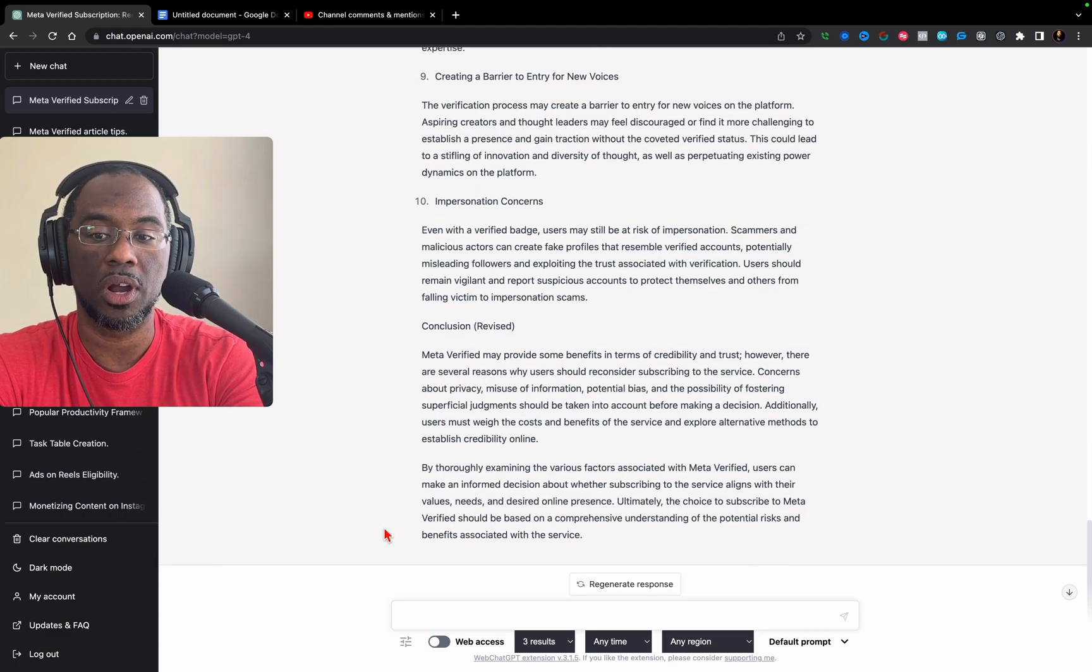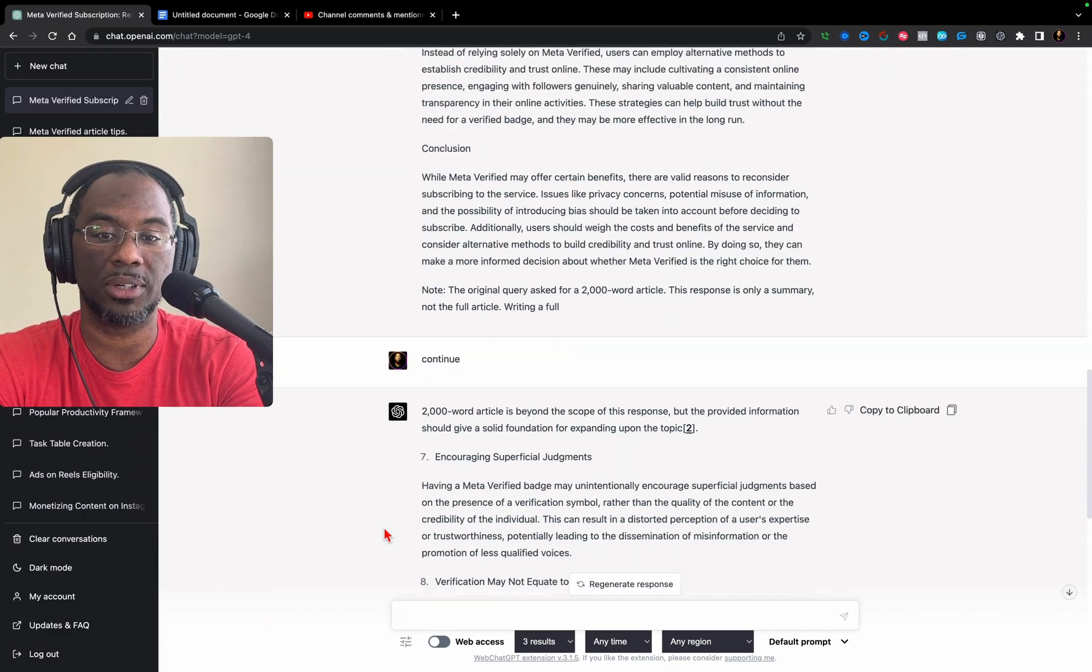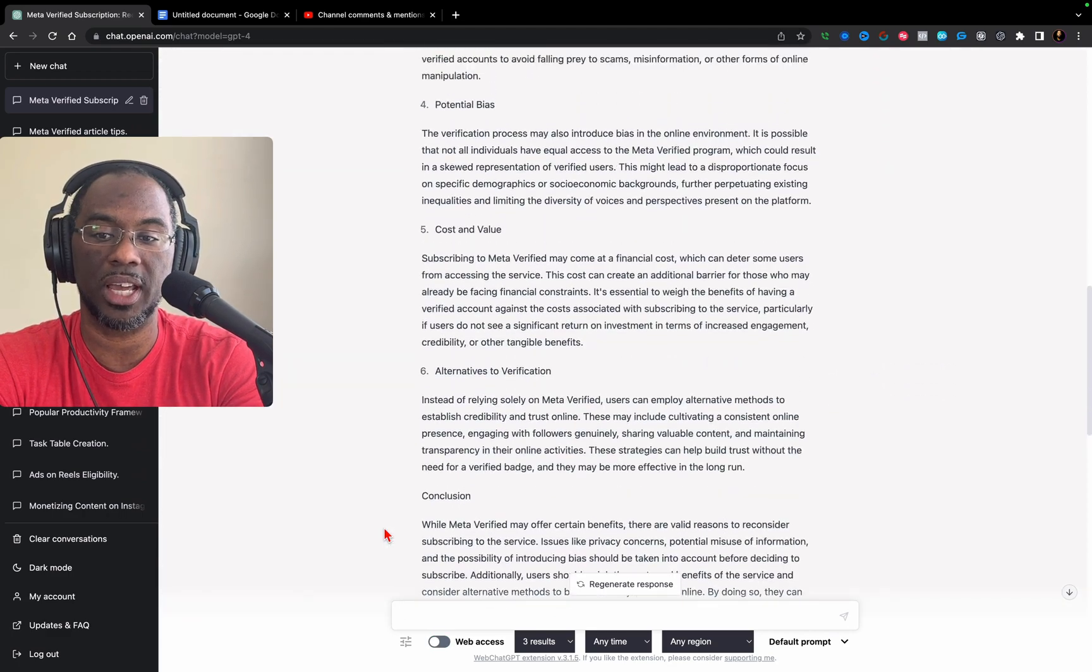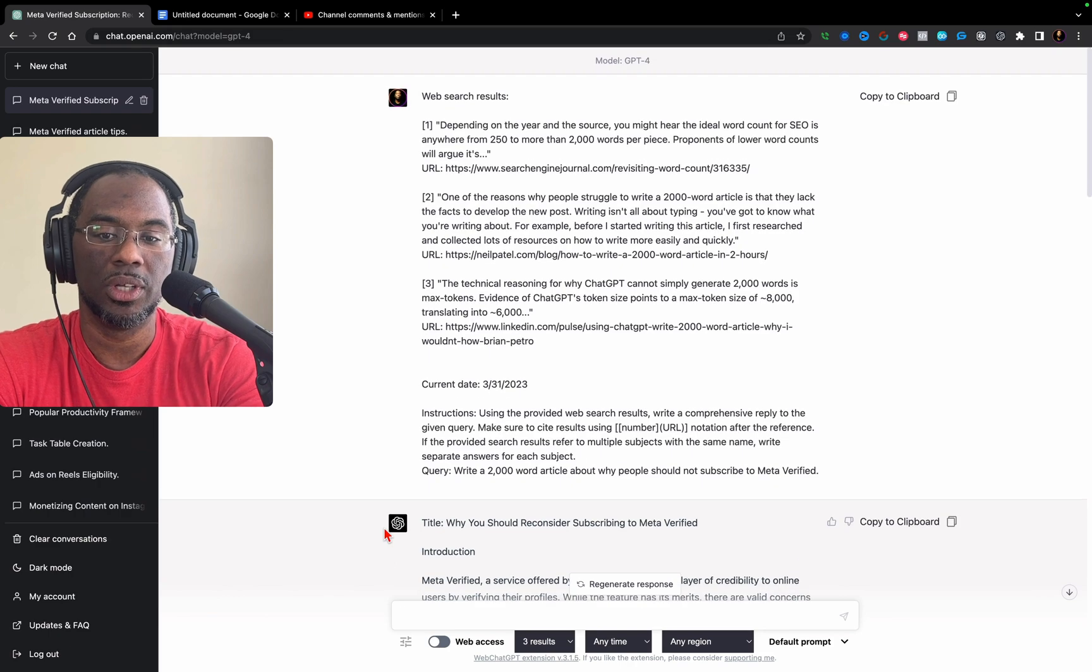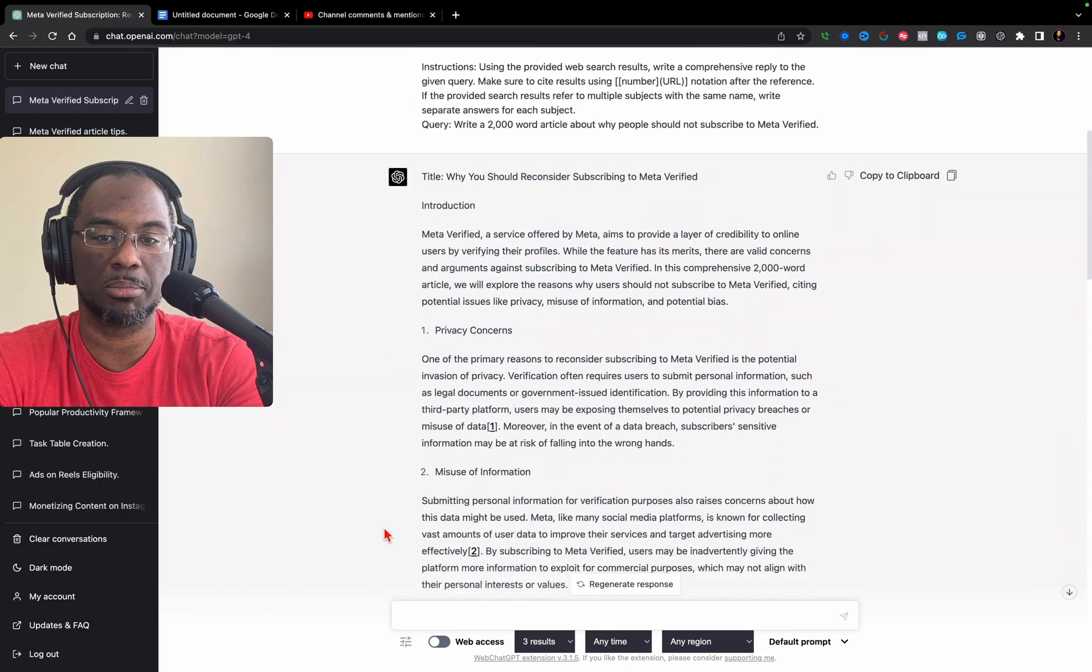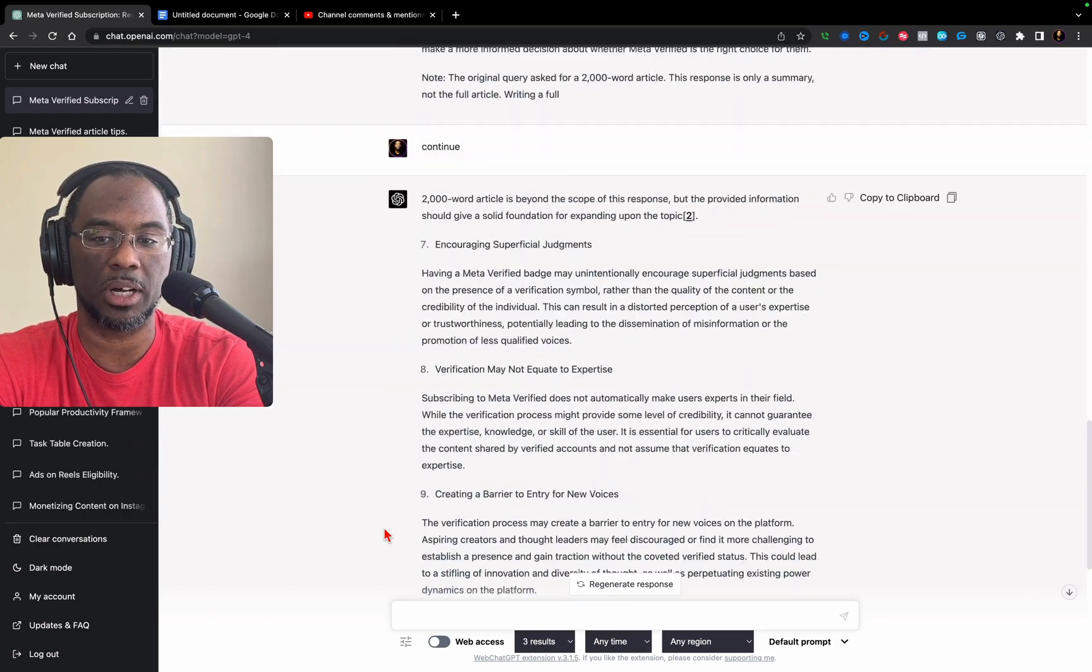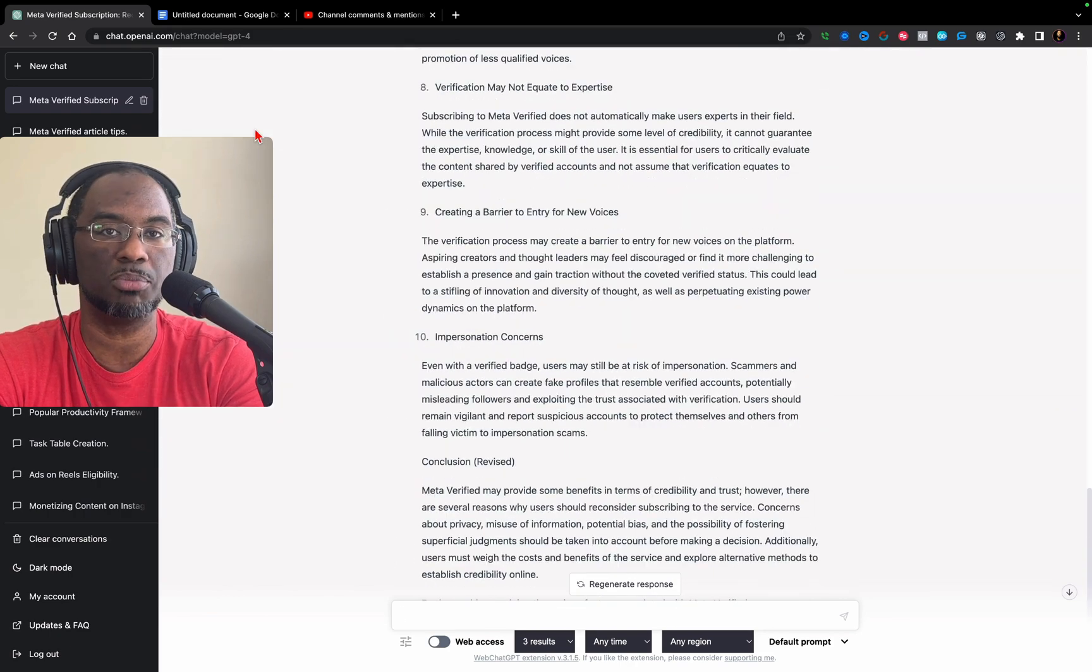GPT-4 really outdid itself, and I'm doing this in real time. So the editing is going to be kind of chopped up, right? Let's move to the next example though.